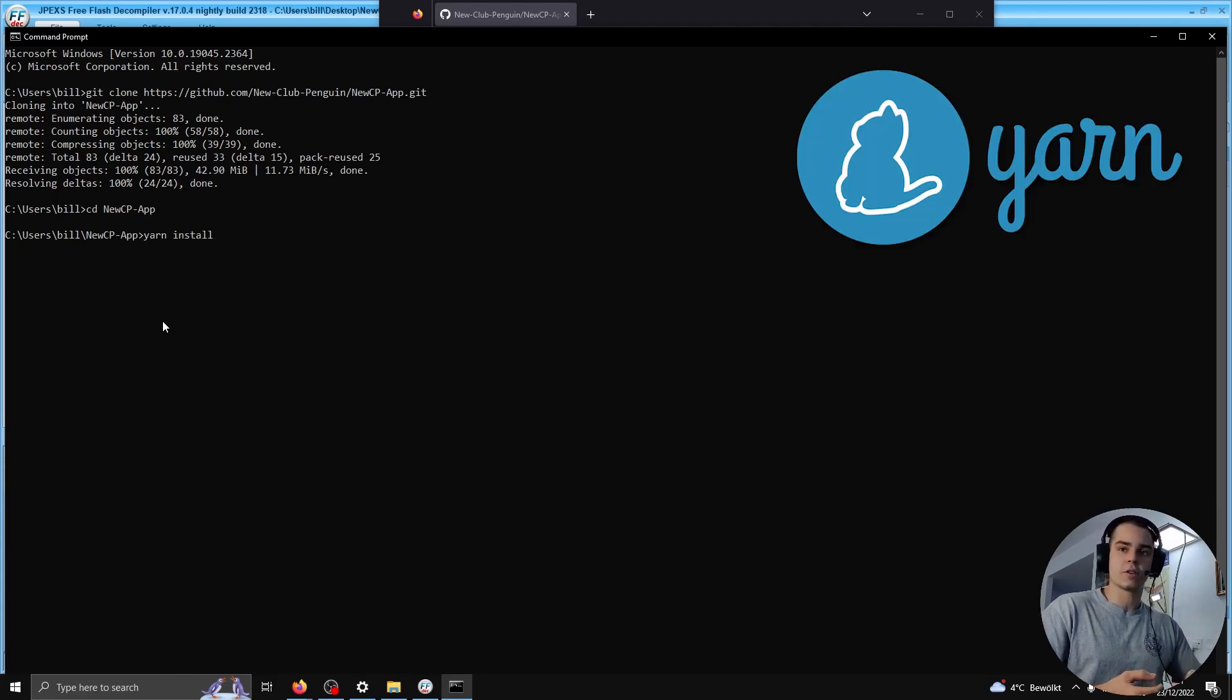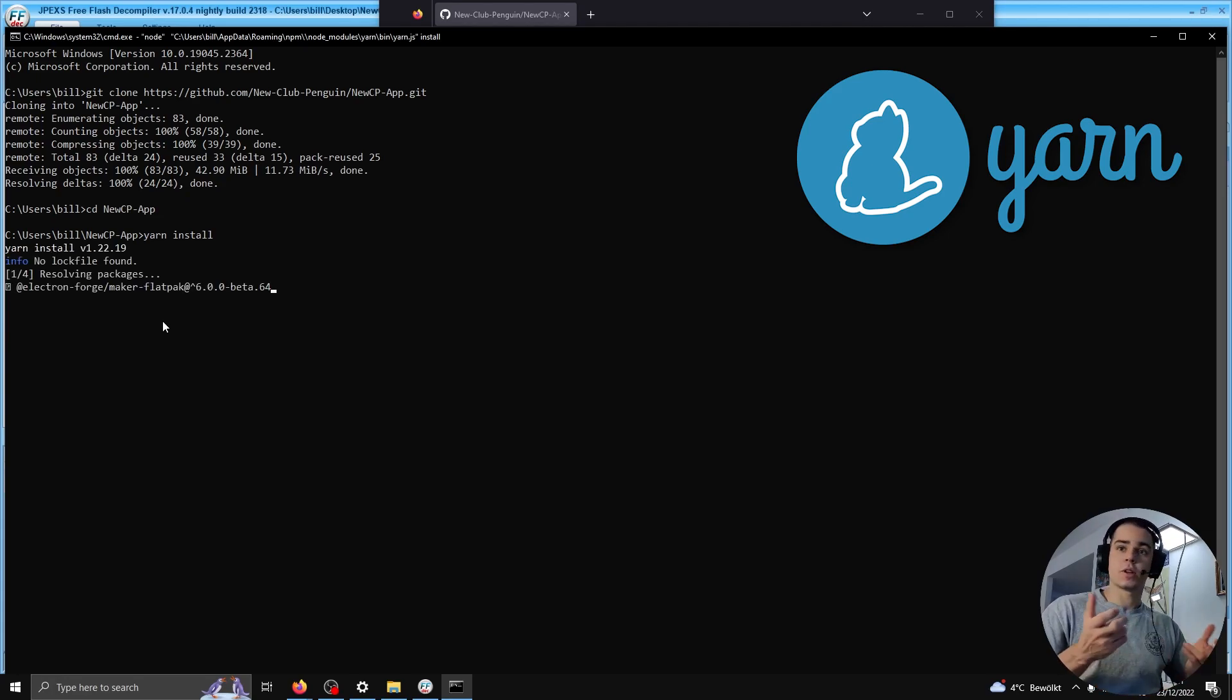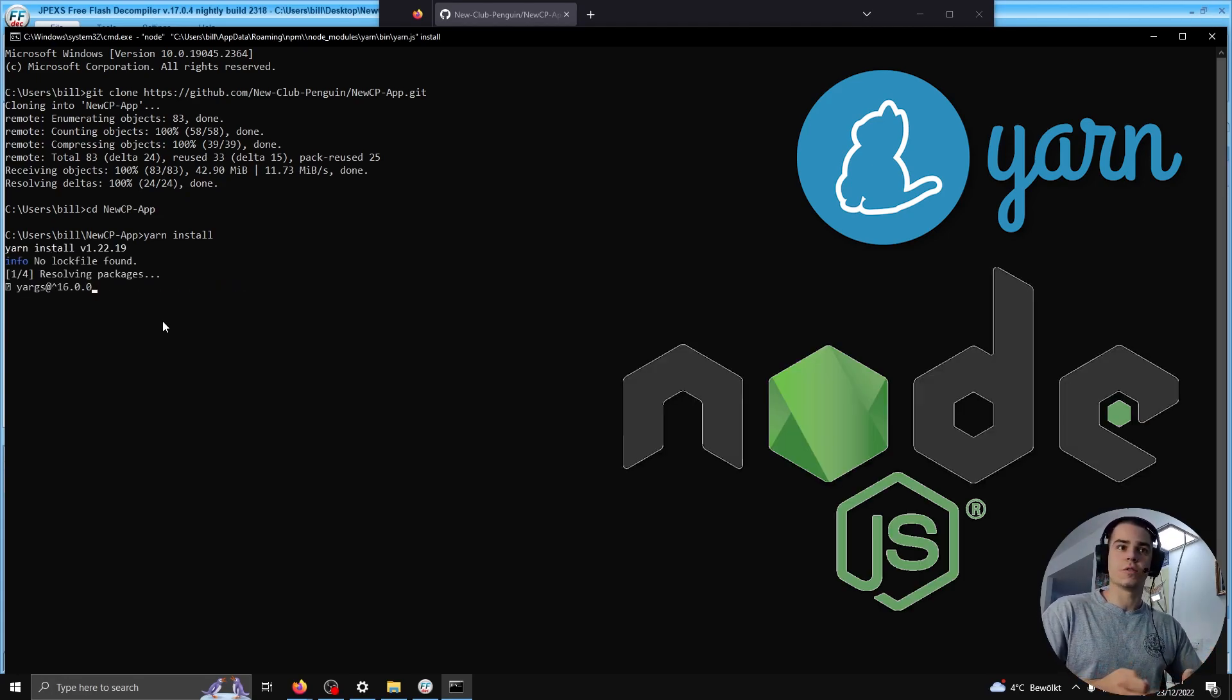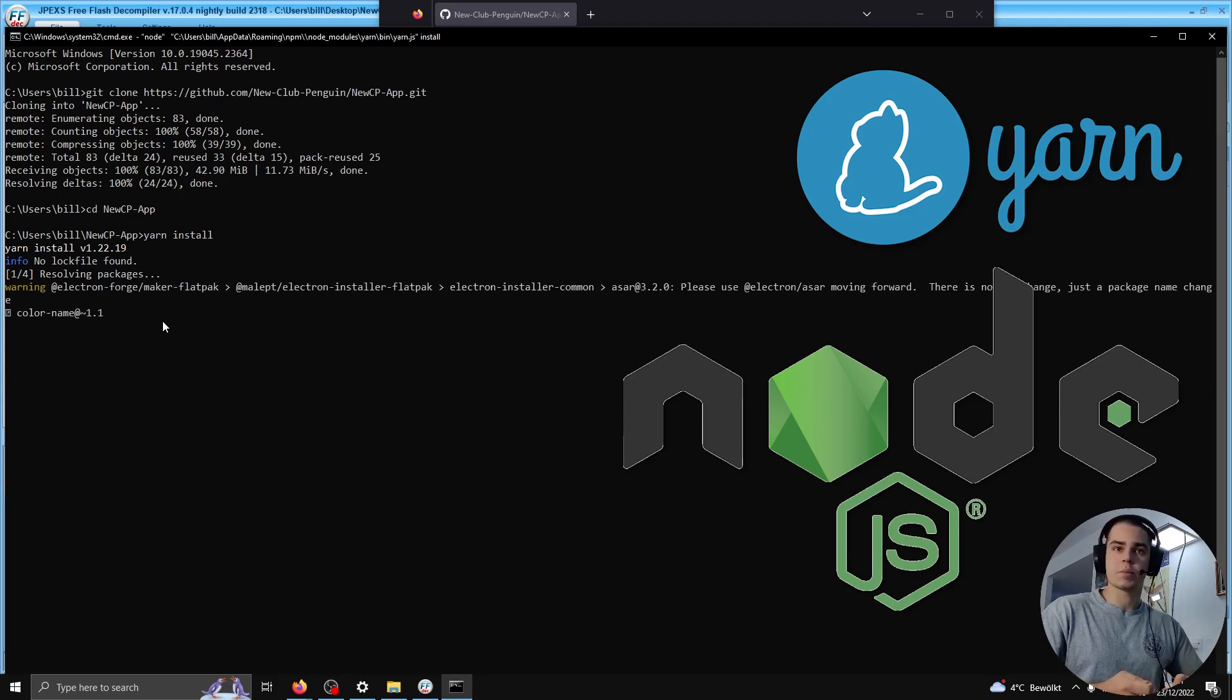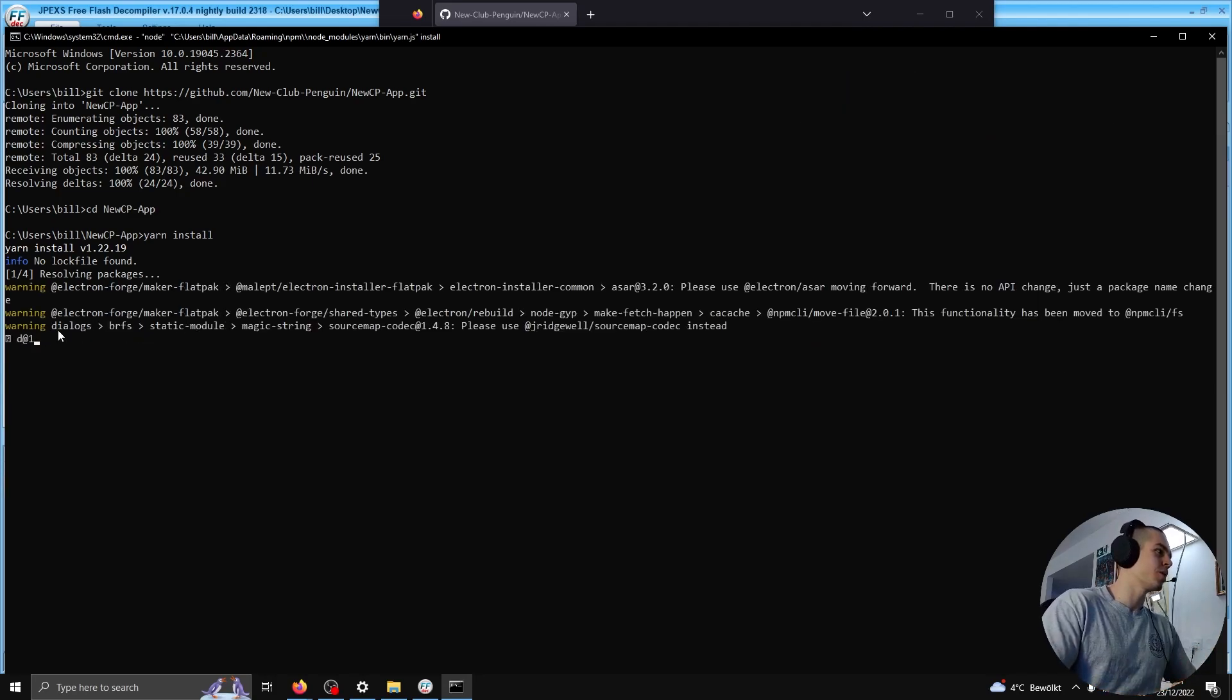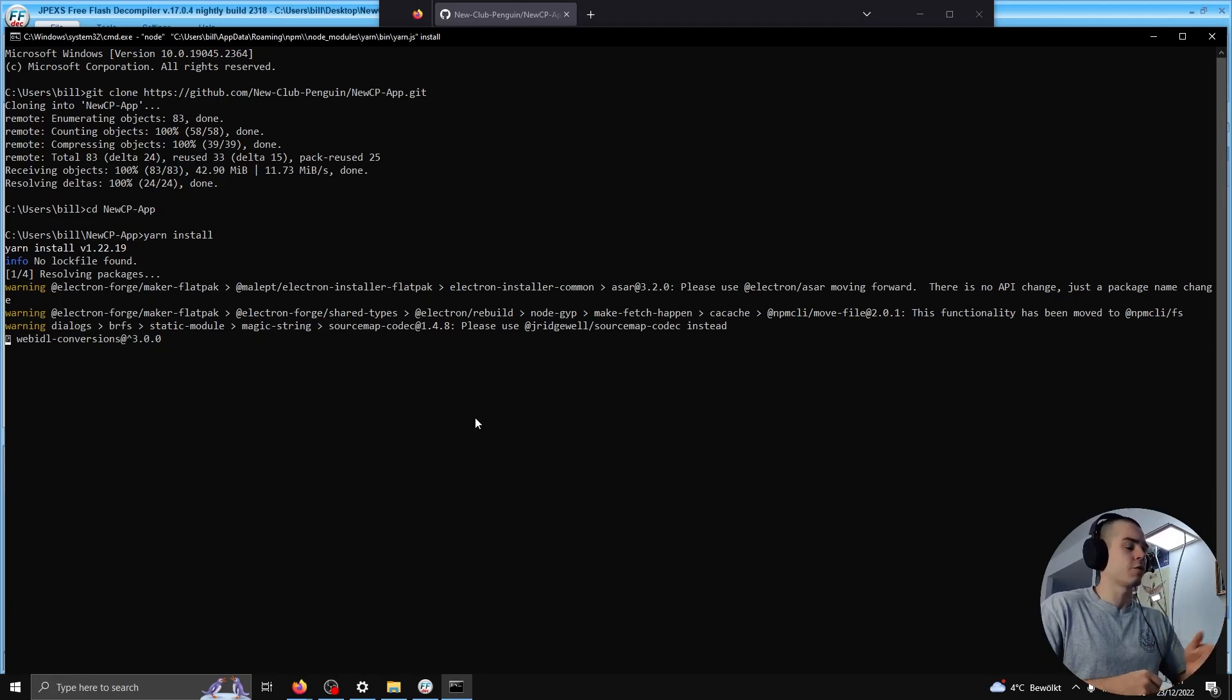If you don't already have Yarn, and if you don't have Node.js installed, then these are two things you have to do first, as the New Club Penguin app is an Electron app which uses Node.js, right? So we're installing these dependencies. I'll let it run for a minute.